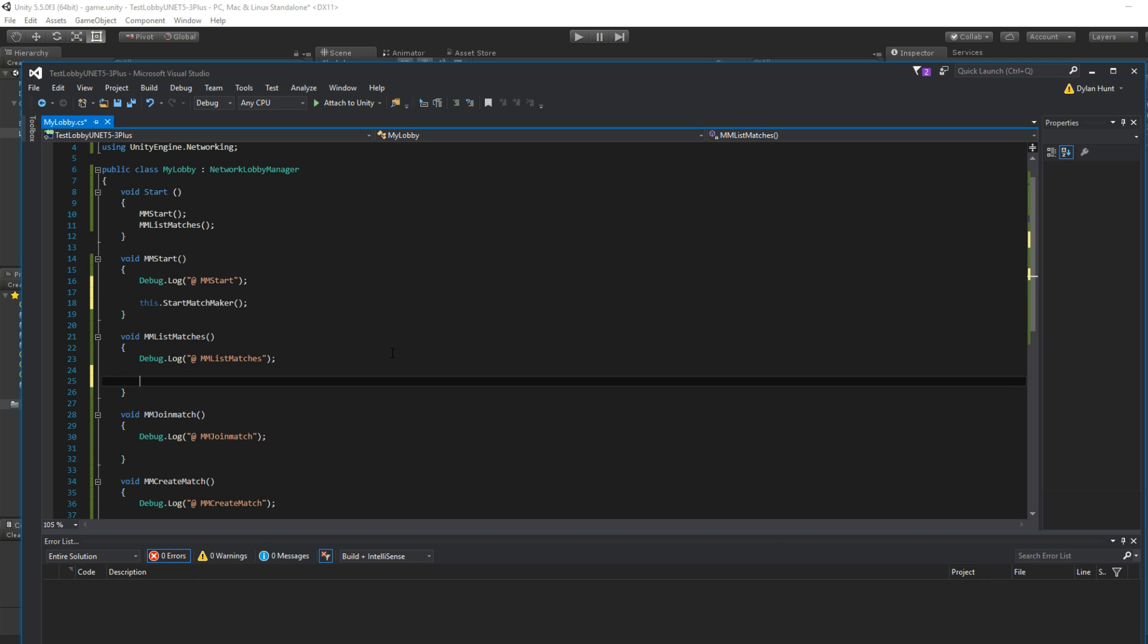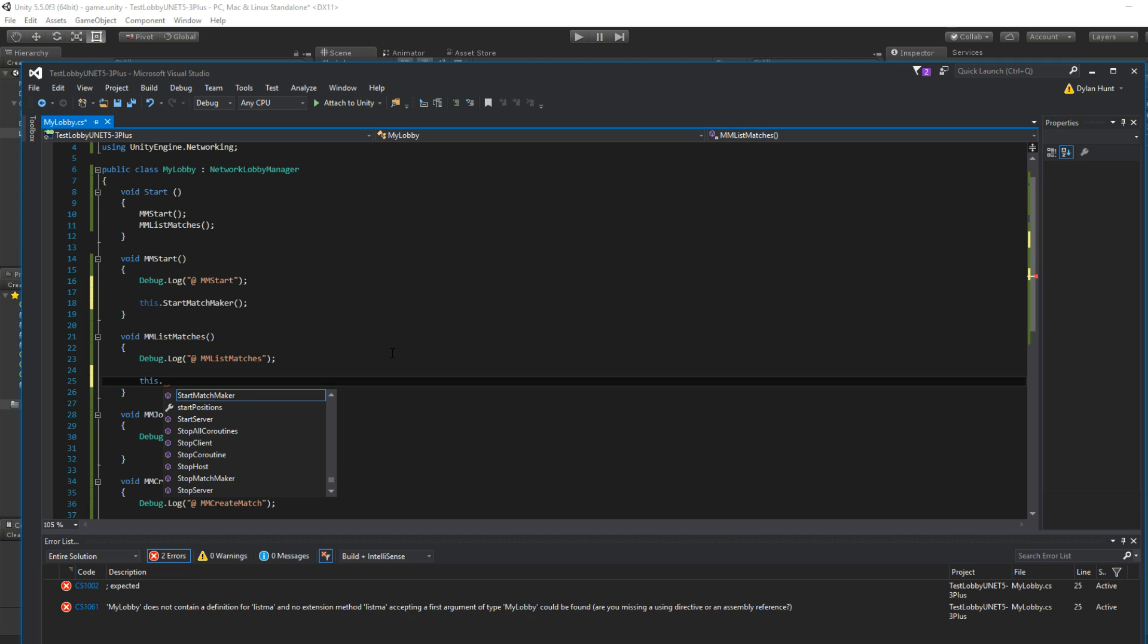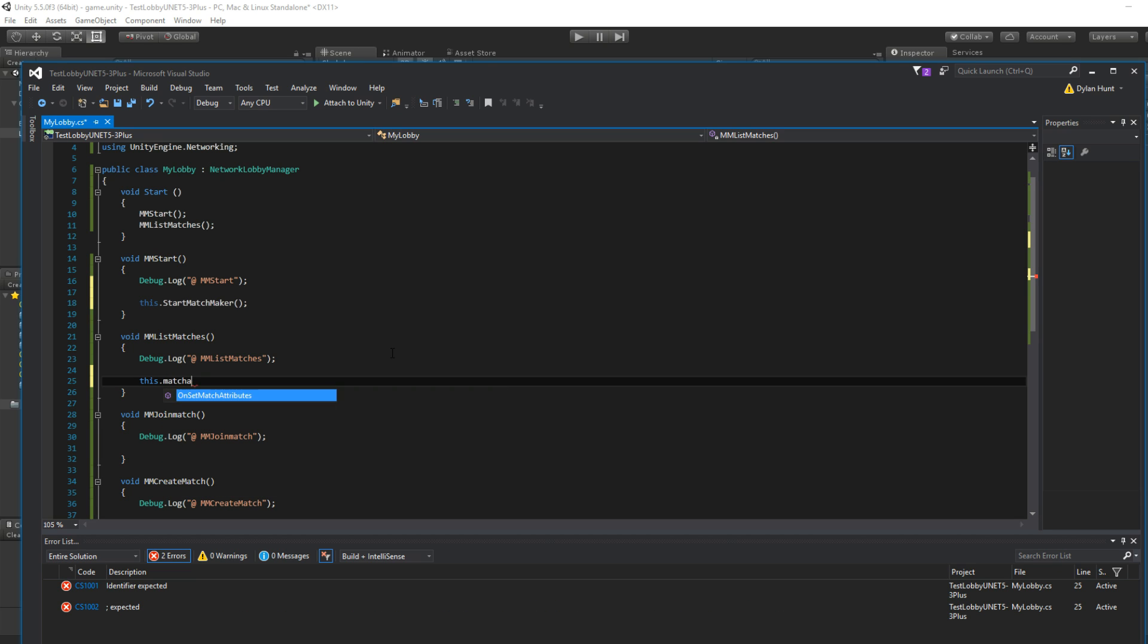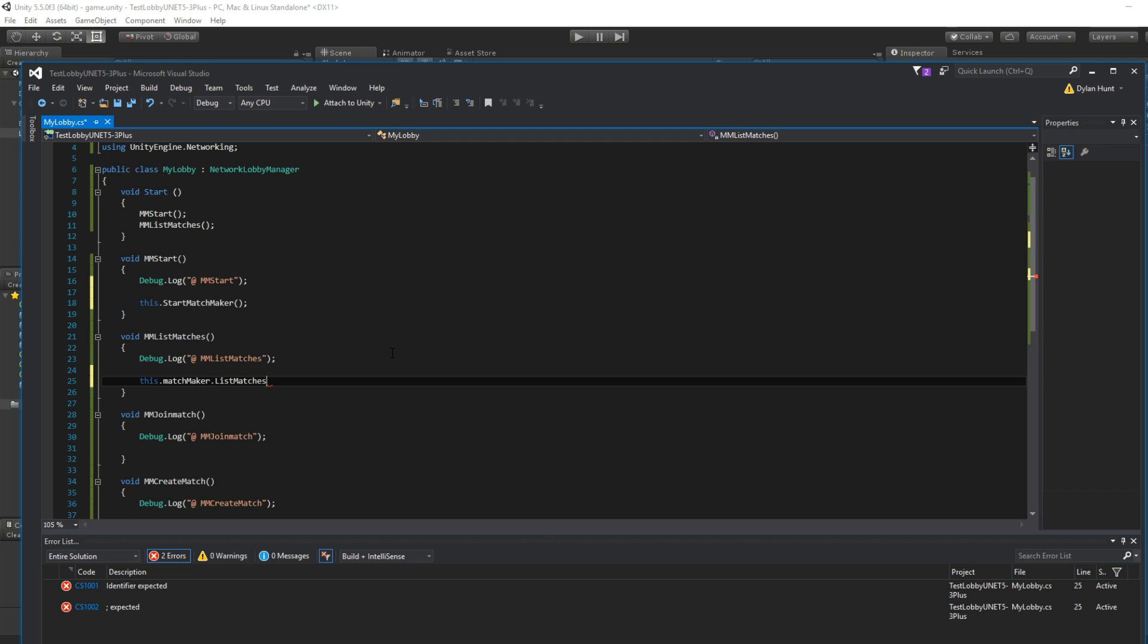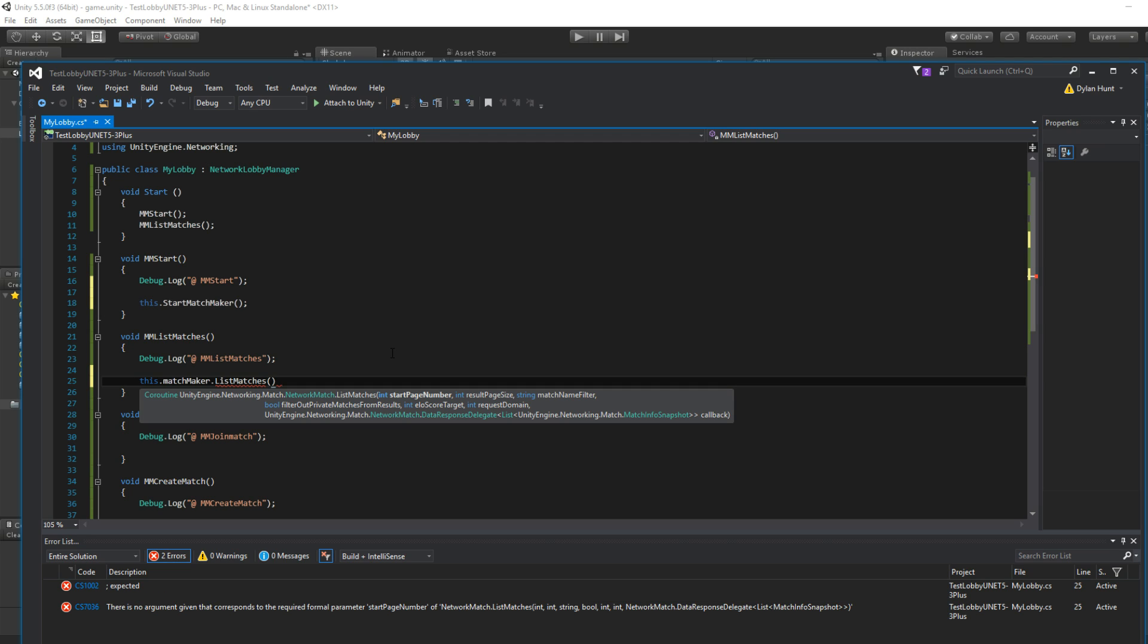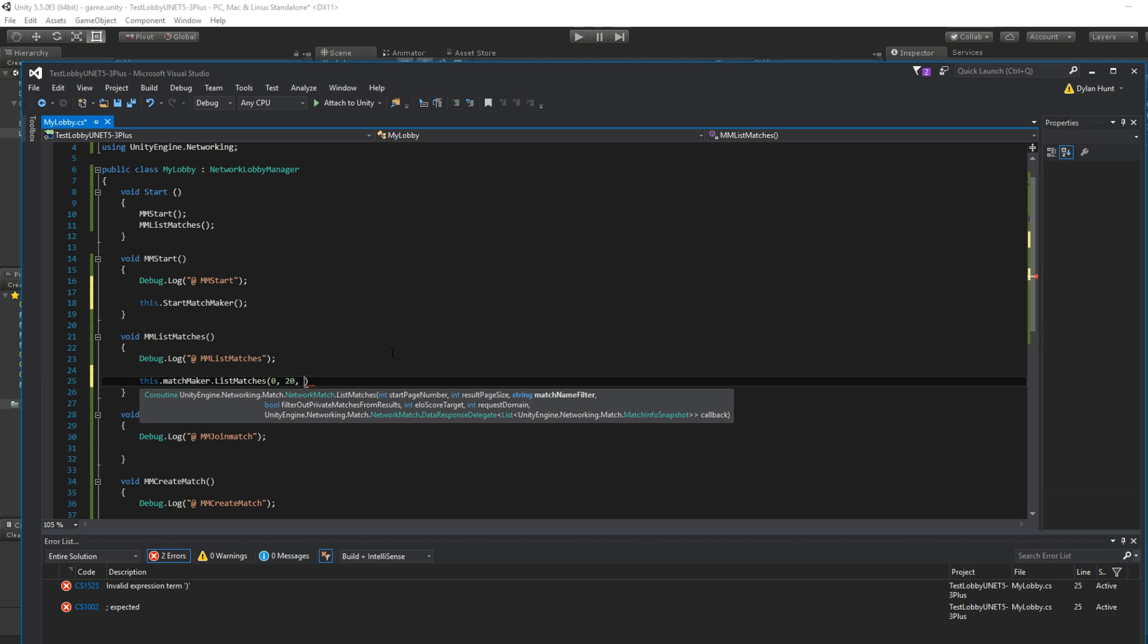What we're going to do is this.matchmaker.listMatches. And whoa! That's a lot. PageNumber. We're going to start at page zero, the first page. Result page size. So how many pages do you want to go through? It might take longer if you put a higher number. Let's say 20 pages of results.